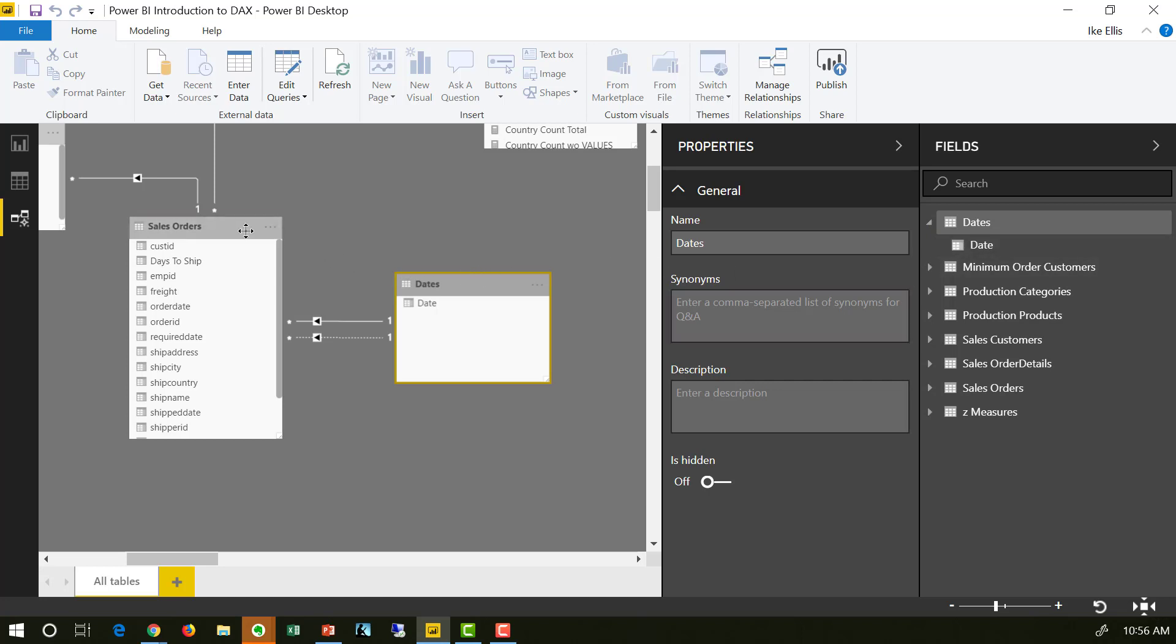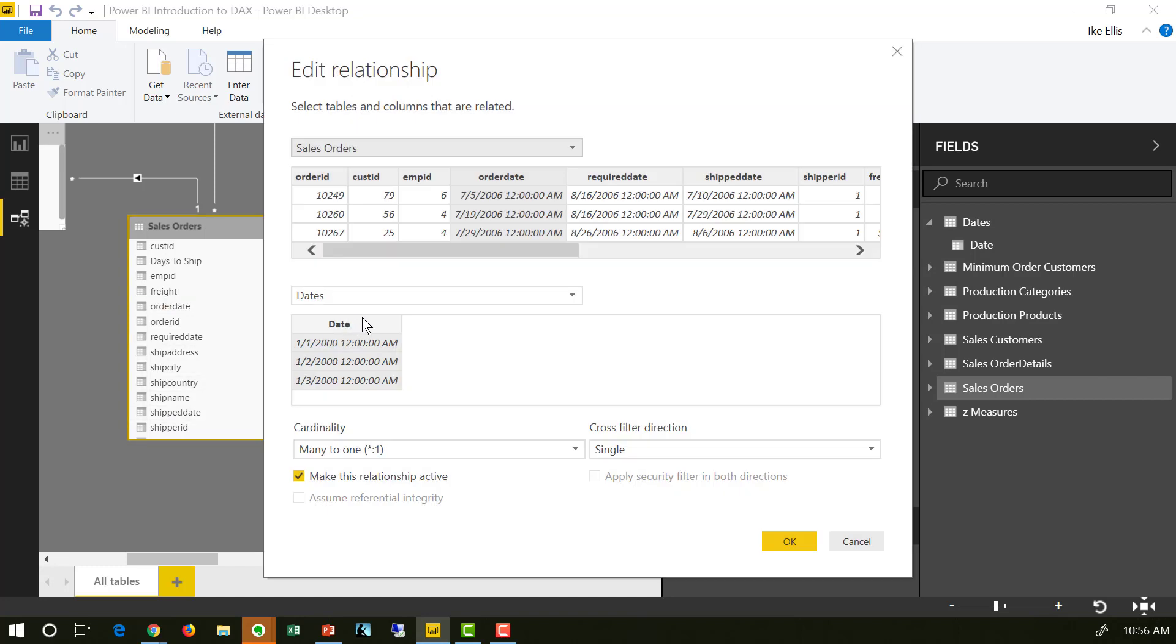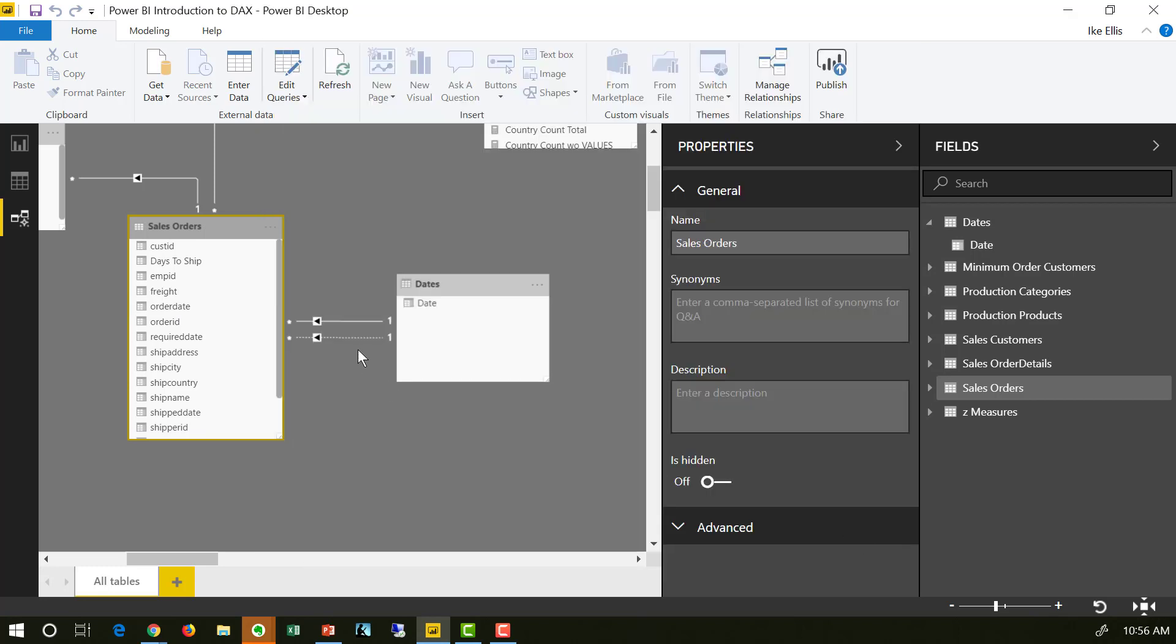The sales orders table has two different, actually has more than two dates in it, but the two that we're going to focus on, it has order date and it has ship date. And here you'll notice I have two relationships that define the relationship between order date and the date in the dates table.